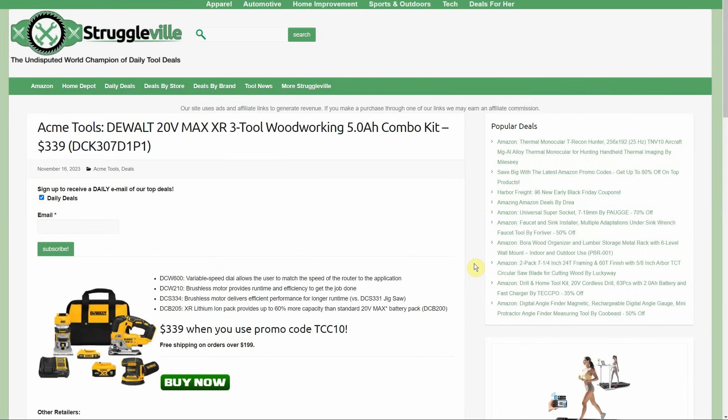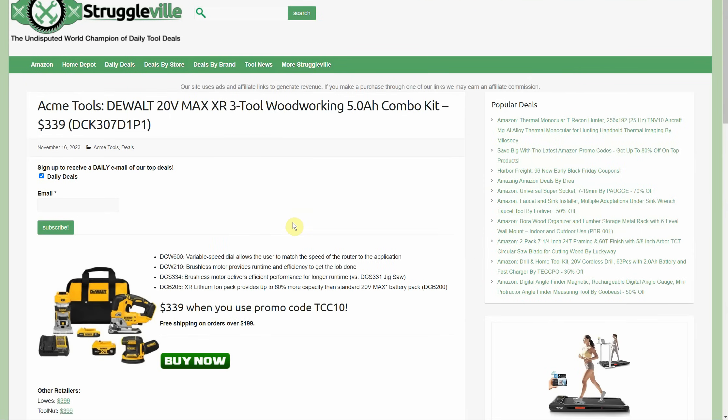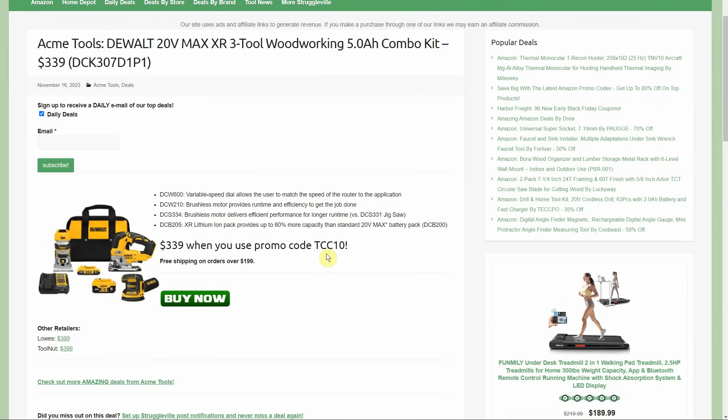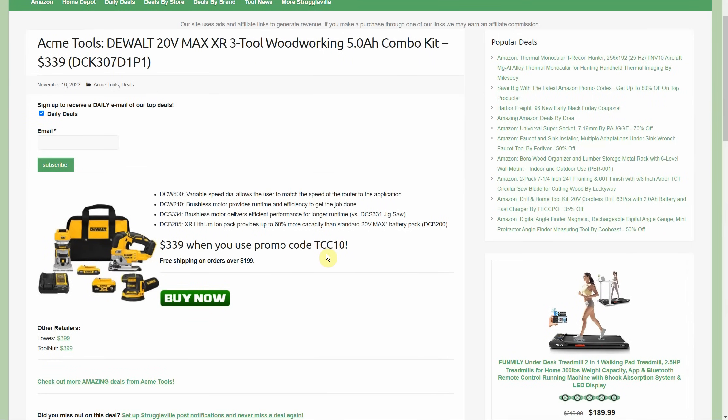One more Acme Tools - we have the DeWalt 20V Max XR 3-tool woodworking kit with a 5-amp hour battery and a 2-amp hour battery for $339. Again, using that promo code. It's only $349 if you don't use the promo code, and even at $349 you get free shipping. It's $50 cheaper than everyone else. All three tools are brushless. You're getting the 5-amp hour battery which is really nice included with this kit, and then you also get the little baby 2-amp hour battery. Look, it's a little bonus they throw in. Sure, I'll take it. All brushless tools, three of them plus the batteries at $339 - that is a really good deal if you can use all three or if you're willing to sell off what you don't need.